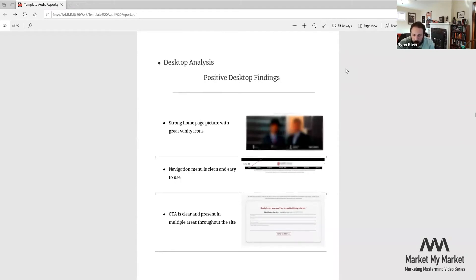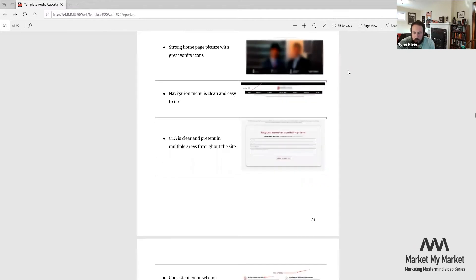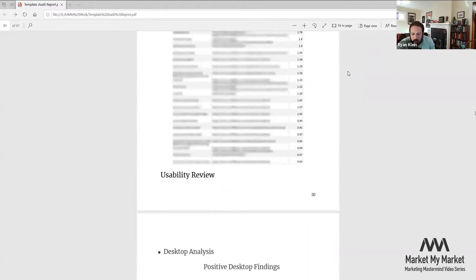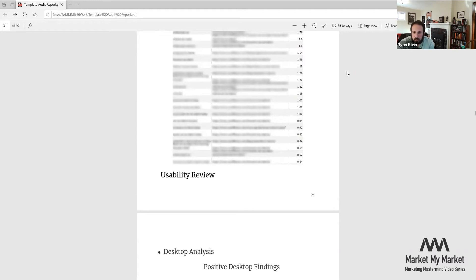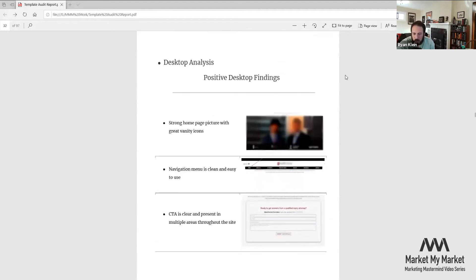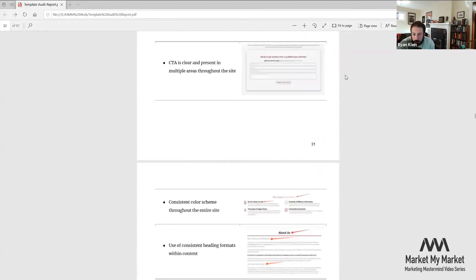Going through these are some of the things that we find to be positive. We like to see a strong homepage picture with great vanity icons, so unique icons, typically graphics that go alongside things like 'no fees unless you win' or verdicts or settlements or any other practice area. Anything that kind of stands out, maybe like bullets. We like to see people if we can showcase the attorneys or maybe the attorneys with their team. Typically images of people tends to work pretty well.